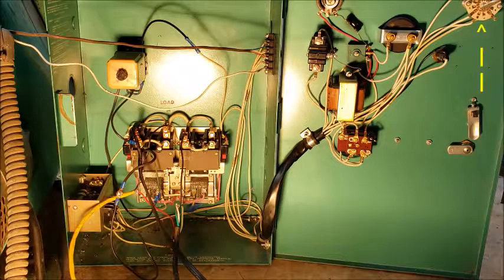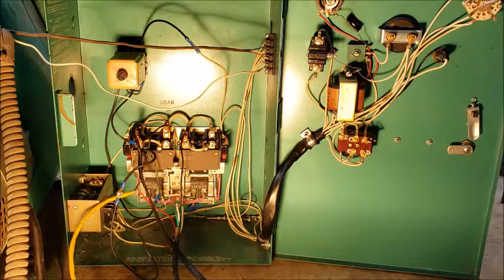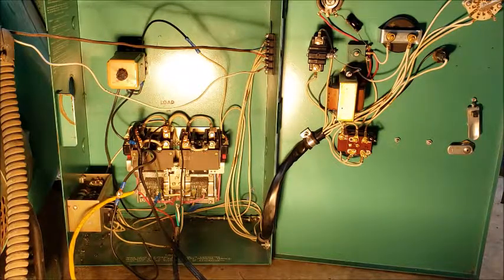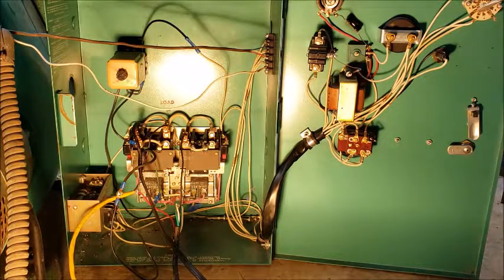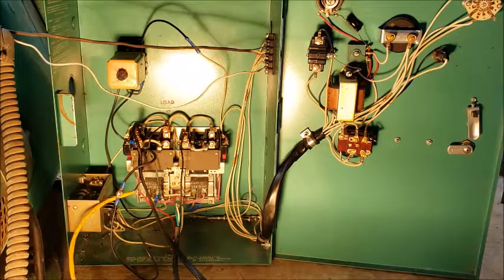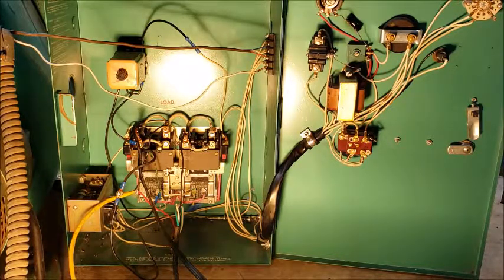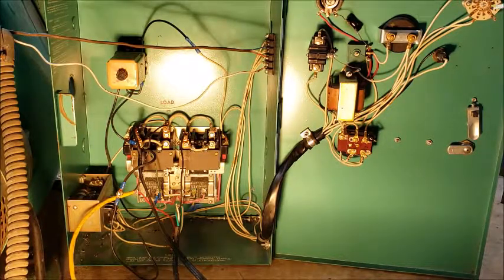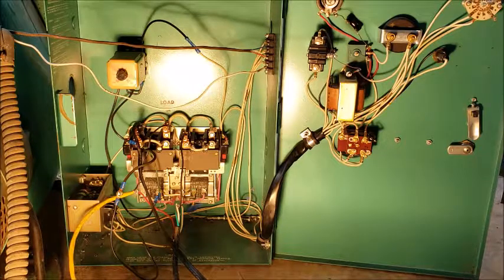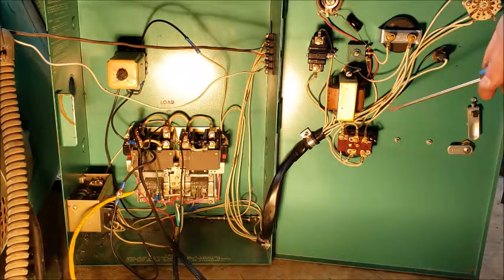This switch switches from auto to stop, and there's a check position that you can switch to check to start the generator while you still have line voltage. And the center terminal of this switch is grounded to this ground lug right down here.